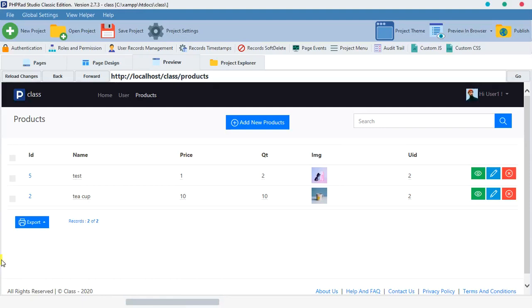Hello guys, welcome back. Previously we talked about records timestamp, and in this tutorial we are going to look at record soft delete.